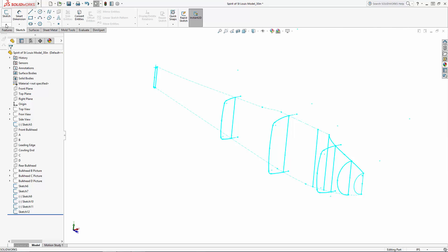I have two more bulkhead profiles I need to draw in on the planes labeled Leading Edge and Cowling End, but I don't have images that I can import to sketch on top of, so we'll just have to wing it. No pun intended. I'm going to use the 3D Sketch tool to draw a guide curve on the side of the fuselage that we can make sure we snap to on our last two bulkhead sketches. To enter the 3D Sketch tool, select the drop-down under Sketch in the Command Manager and select 3D Sketch.